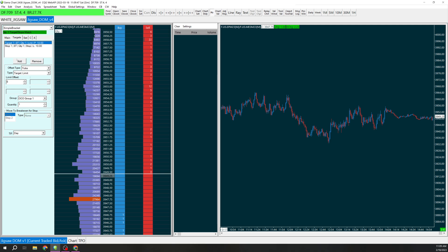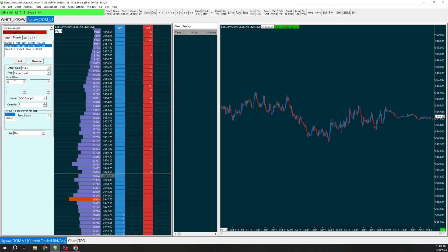We're going to want to add another target so we're going to click add here and now we have two targets. The first target I'm going to put here at 40 which is 10 points. The second target I'm going to put at 60 which is 15 points and note we do have here an OCO group 2 and the first one is OCO group 1.